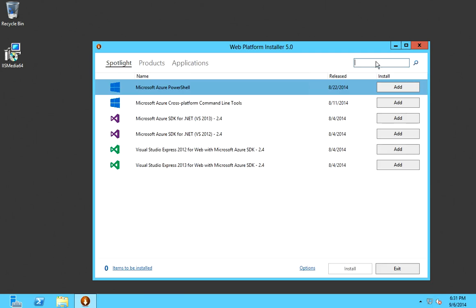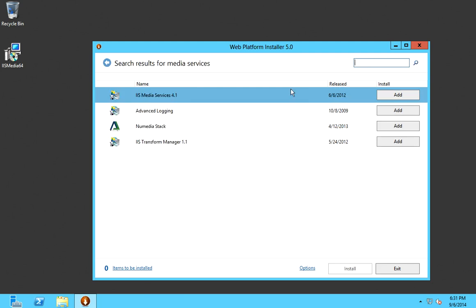From the Web Platform Installer, we are going to search for Media Services and select IIS Media Services 4.1, click Add, then click Install.